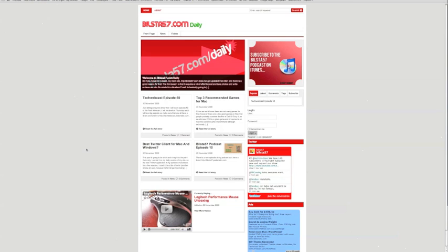Okay, so today I'm going to be making a video on a new site that I'm launching, which is Billc57.com slash daily.